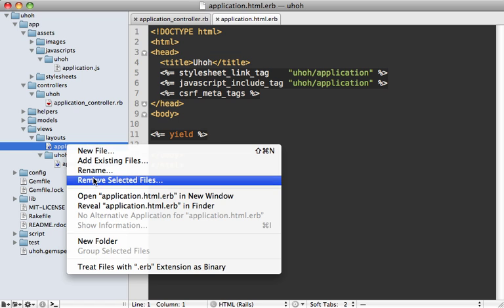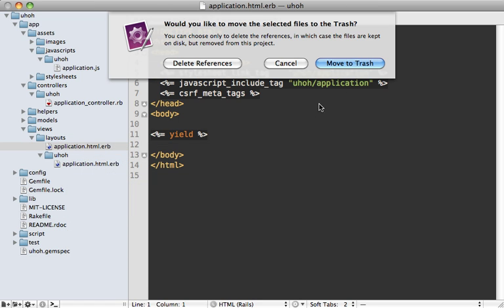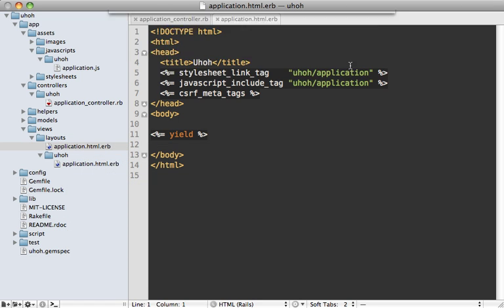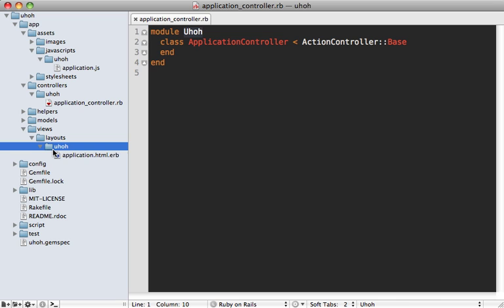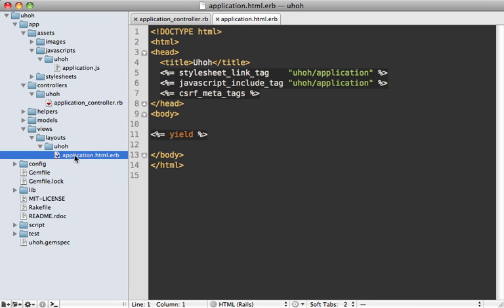You can just delete the one that's outside of the namespace directory if you see it. Hopefully this will be fixed soon. But if you check out the layout file inside of here, you notice that it's always referencing assets underneath the namespace directory here. So whenever you're linking to images or any other assets, be sure to include that namespace.